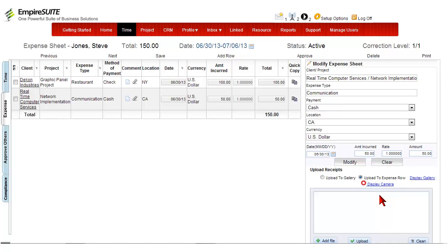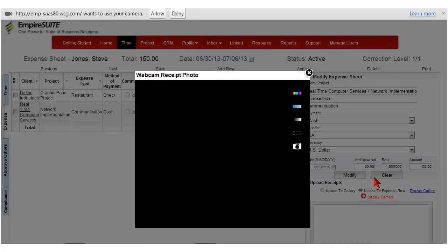Click on the Display Camera link and select Allow. Please note that if you run our site on HTTPS, you won't be prompted for this message.